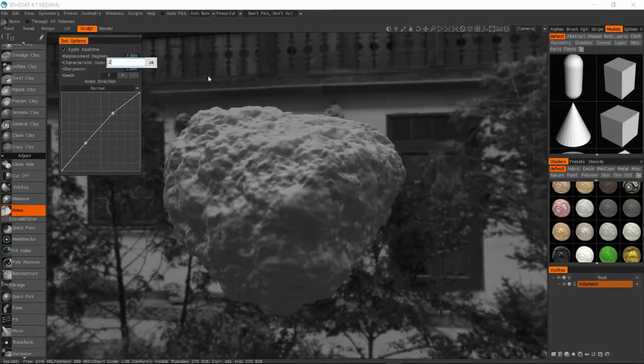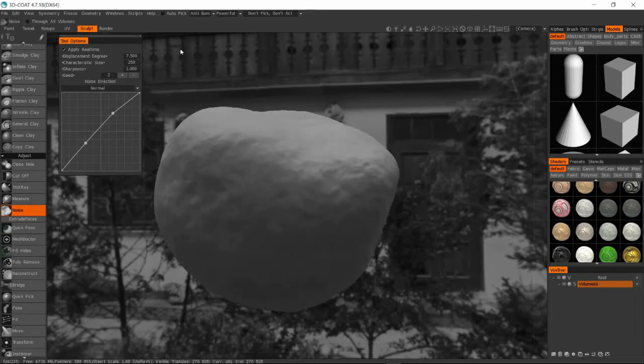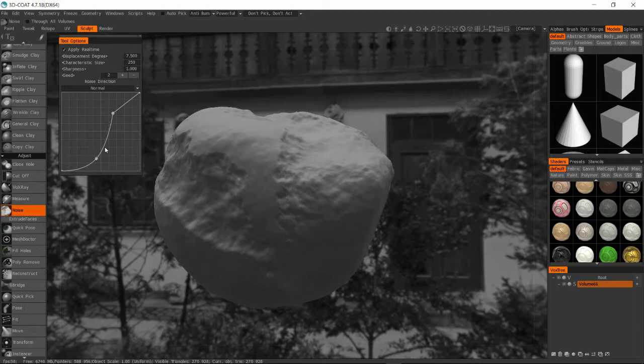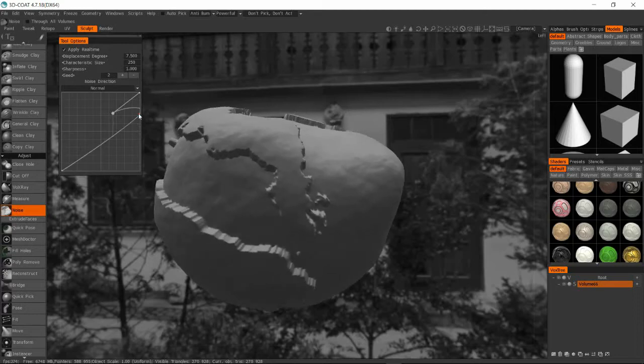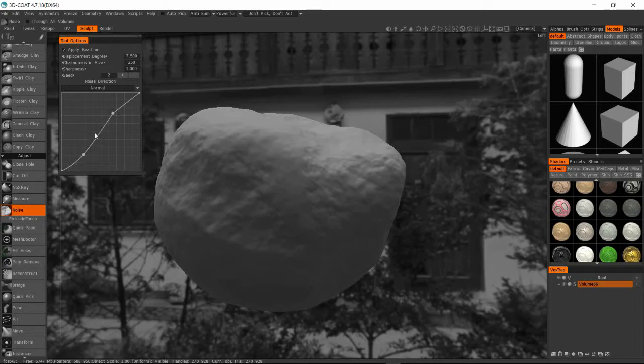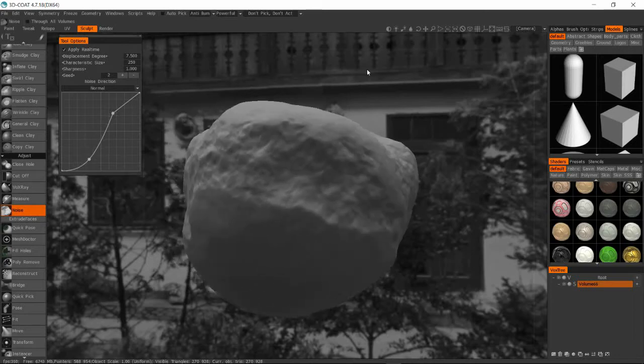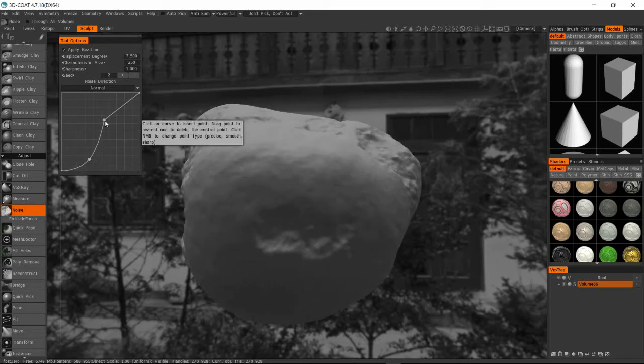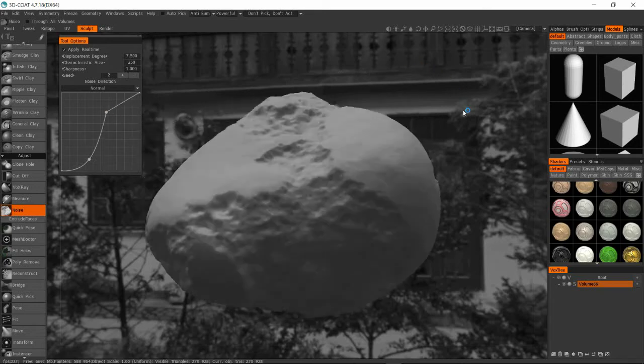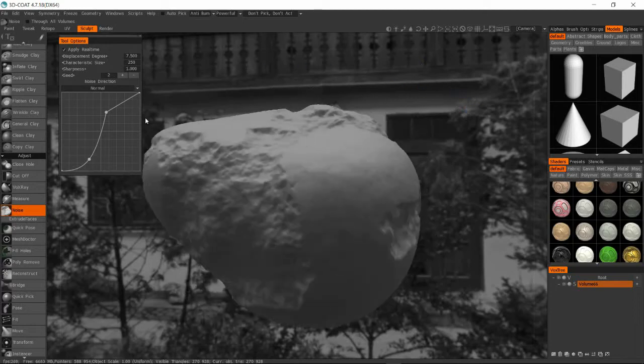So I'm just adjusting some of the settings here, I'm making the area larger and now I'm just adjusting the fall off. So basically the way noise works is it's applying a black and white map onto my sculpt surface.